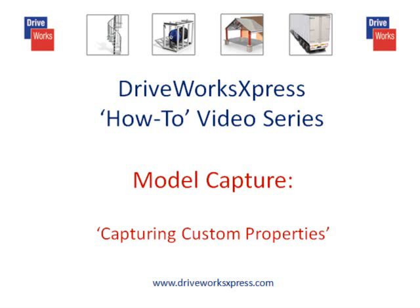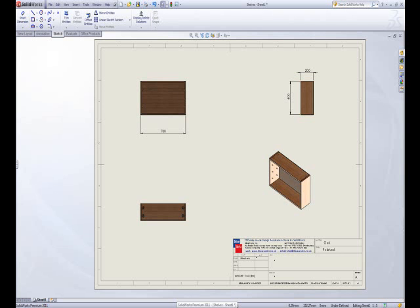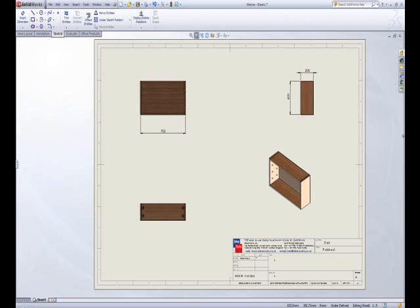This DriveWorks Express how-to video will cover how to capture custom properties in DriveWorks Express. Custom properties are useful for linking annotations to drawings to drive text on drawing borders or notes.